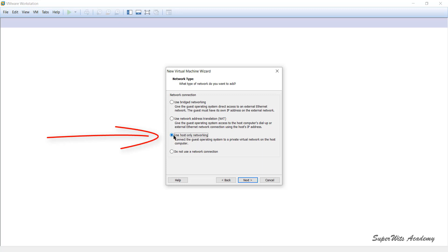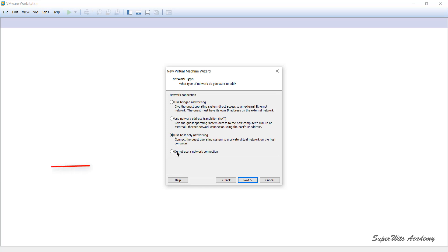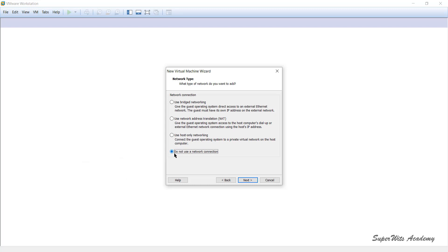The third option is Host-Only Networking. With this, the virtual machine network is set up so you can only access the host through a virtual network — it creates a private virtual network within the virtualized environment. You can access the host but not anything outside it; no other network nodes are accessible. The fourth and last option is 'Do Not Use a Network Connection', which simply states there should be no network connectivity for the virtual machine — the VM is totally isolated.